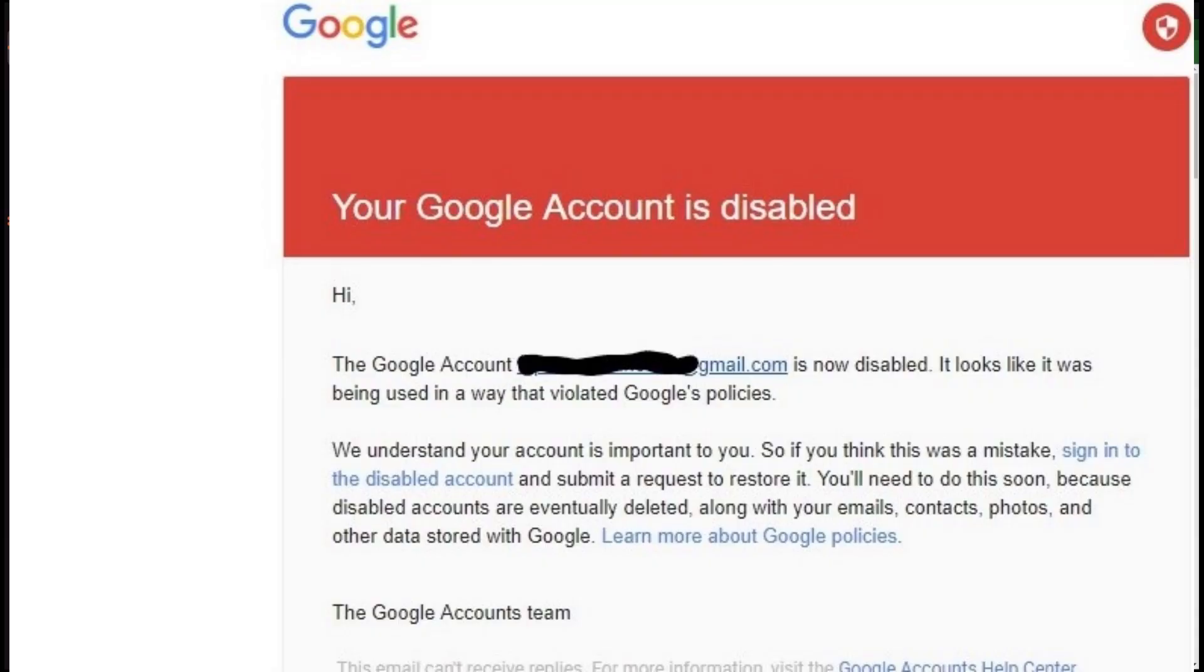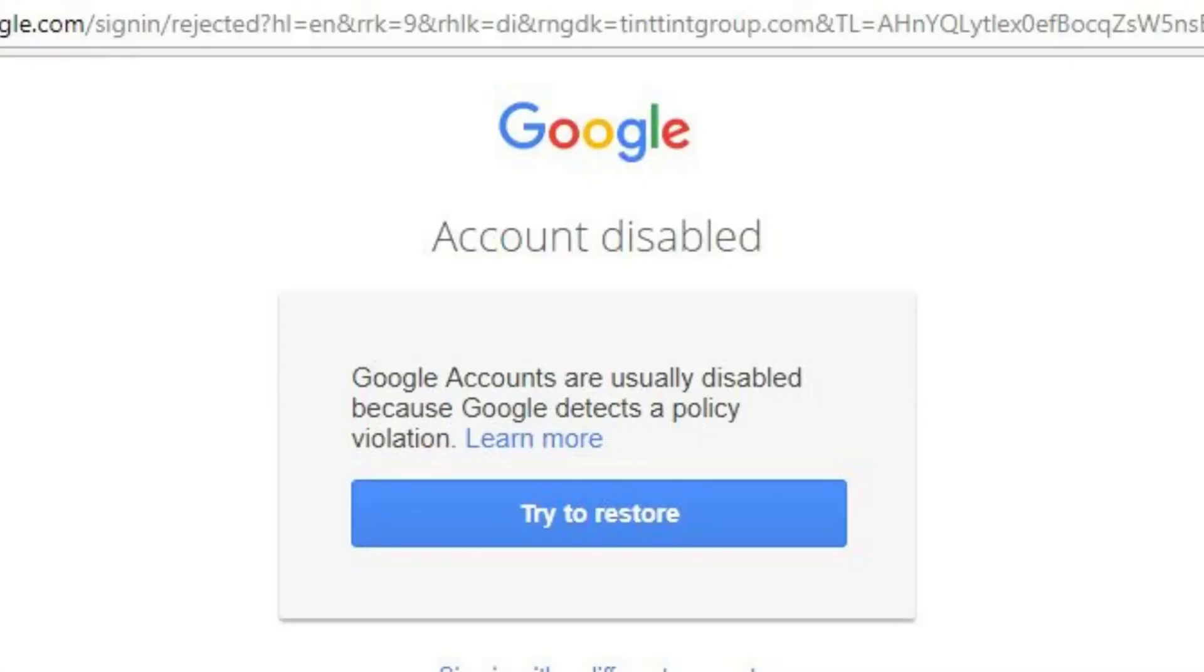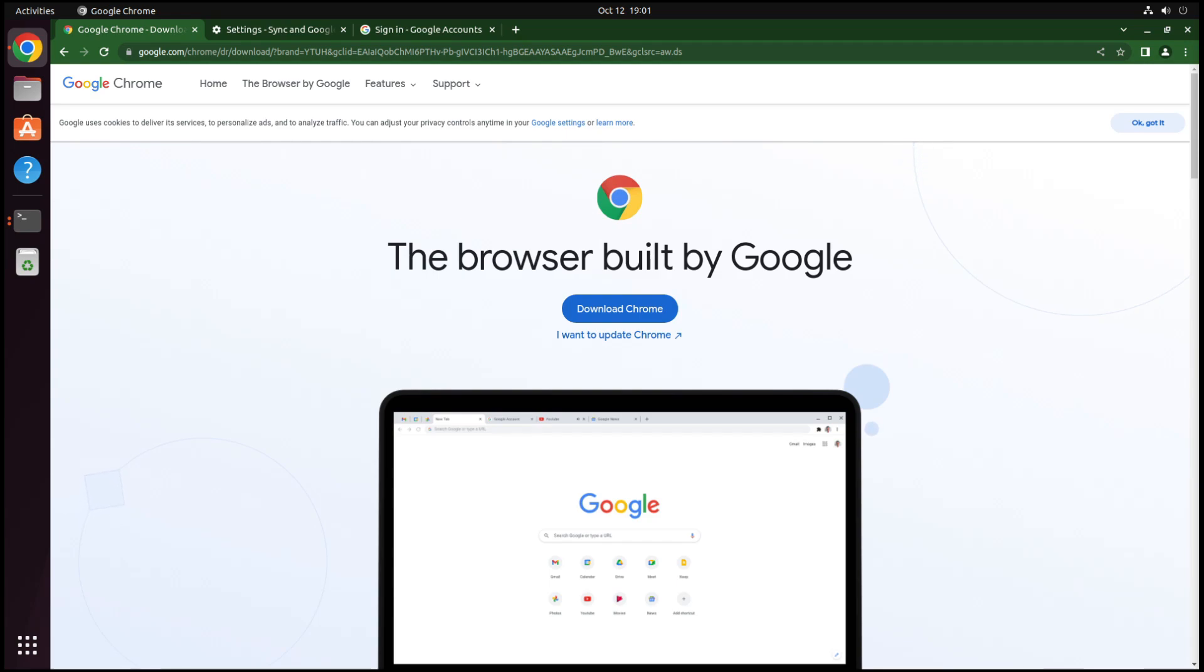Now you may be thinking, well how exactly would my Gmail account get banned or better yet, how would my account just for syncing data across my Chrome browsers get banned if you're not even using the Gmail? Well remember, your Google account is not just your Gmail, it's also your YouTube account.